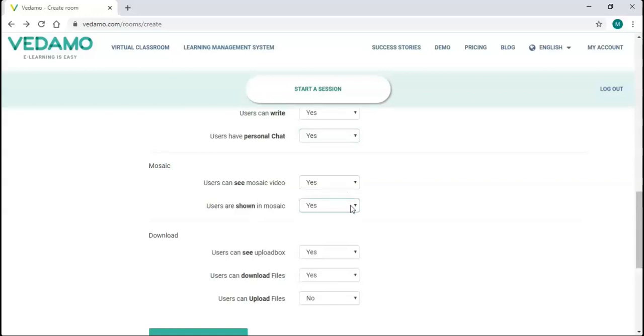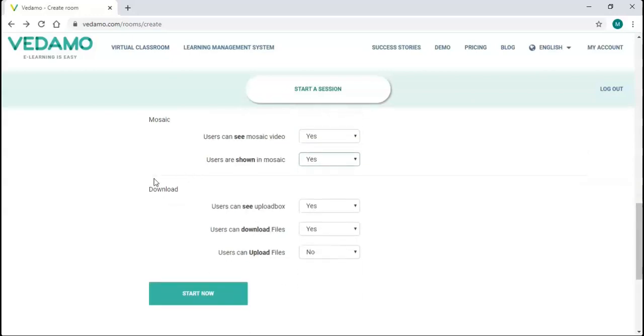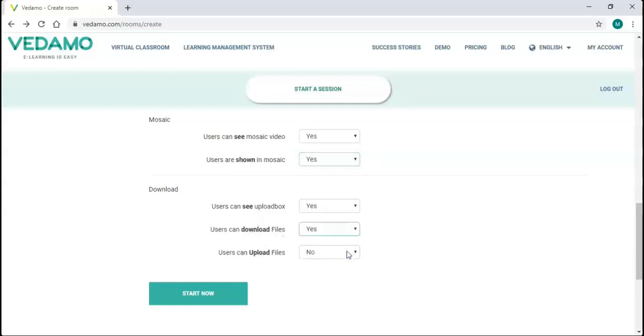And finally, you can allow or not allow your participants to see the file library to download and upload files. Downloading is set to yes by default, while uploading is not allowed.